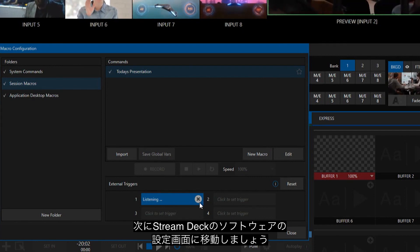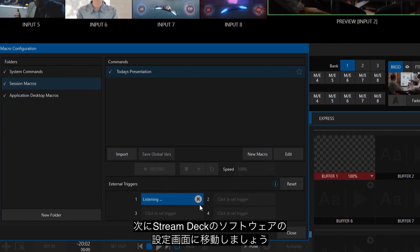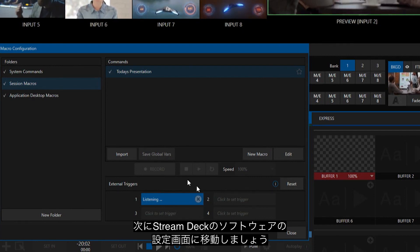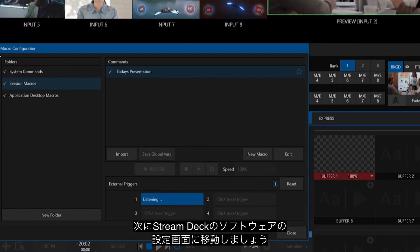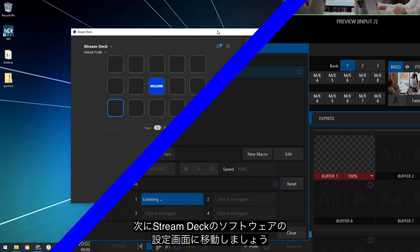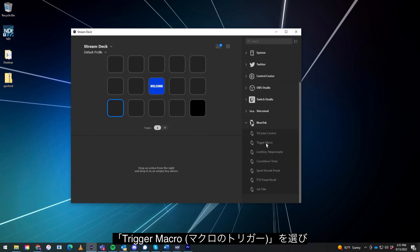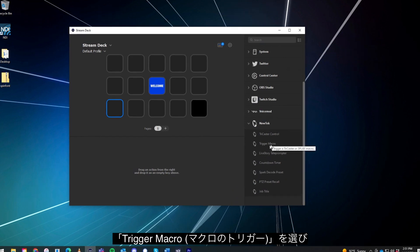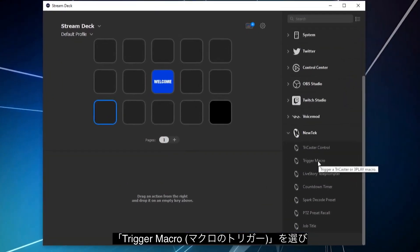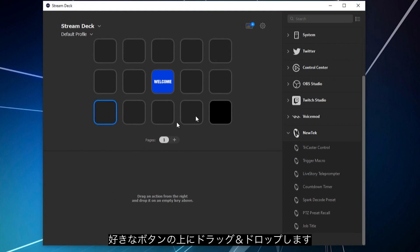So, let's go over to my desktop, where I have the Stream Deck software already loaded, and I already have the NewTek download up here. So let's go ahead and I'm going to grab this button, which is Trigger Macro, and drop it into any of these buttons.